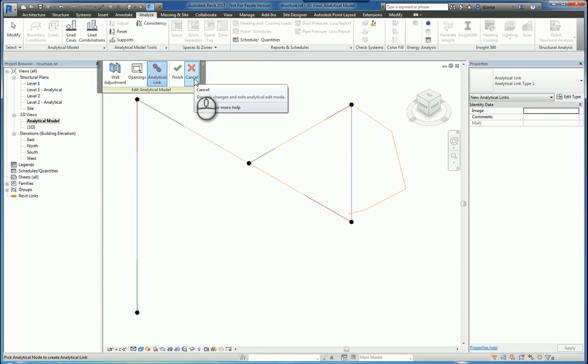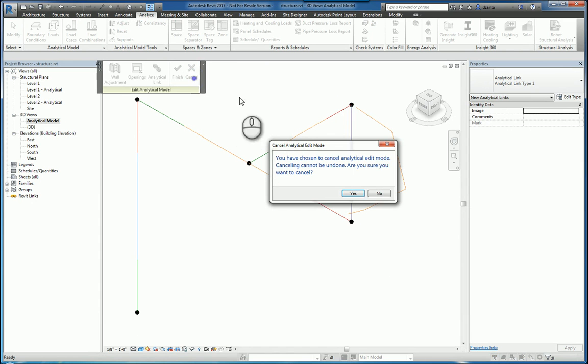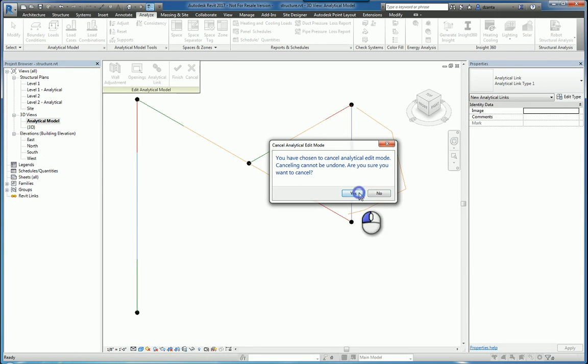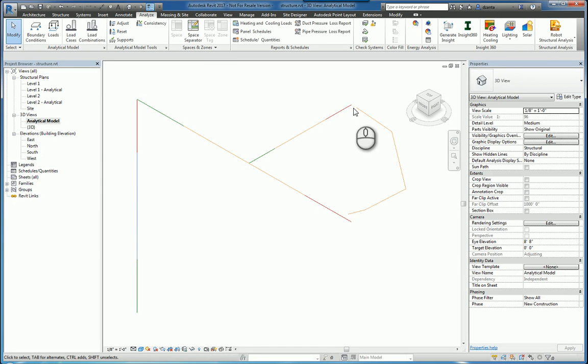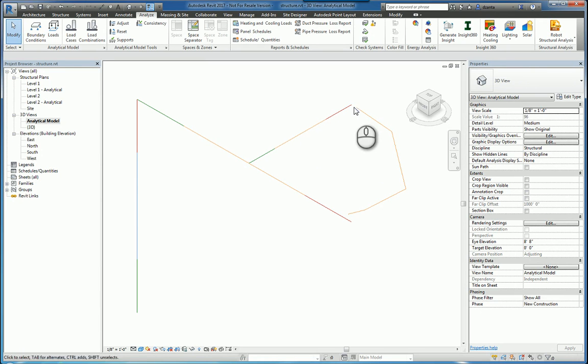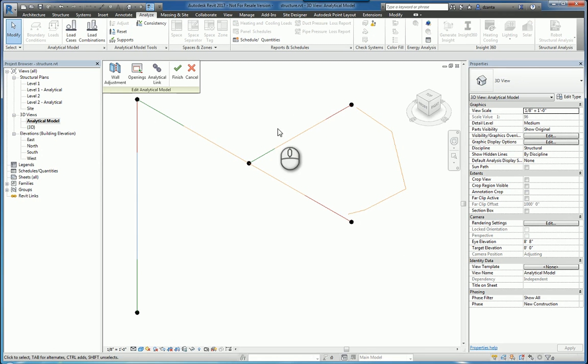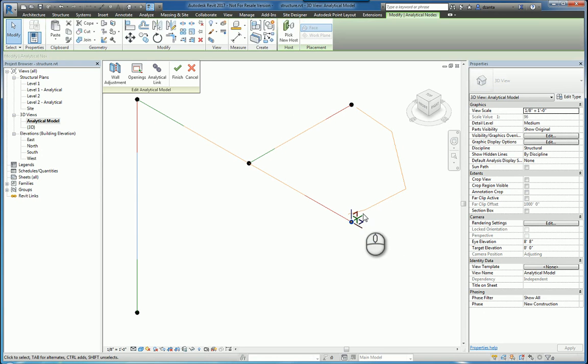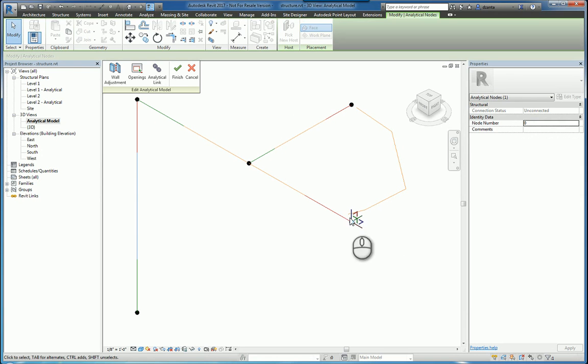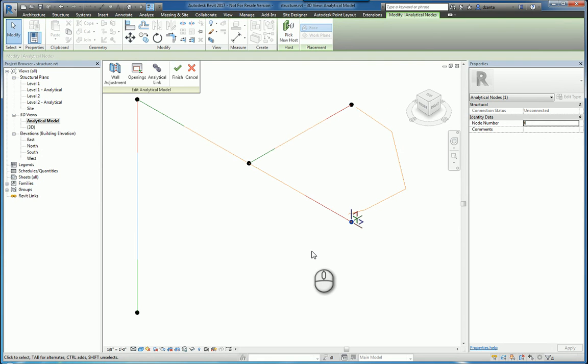I'm going to cancel that because in the situation that we have here, we cannot tell it to put an analytical link from this end to this end. And you'll notice the reason why, because when we do the adjust command,